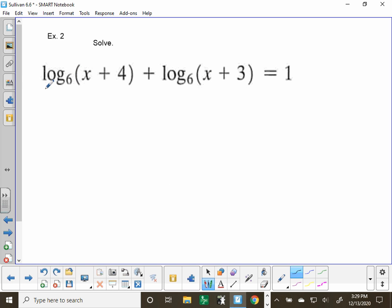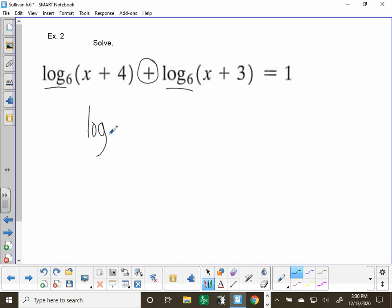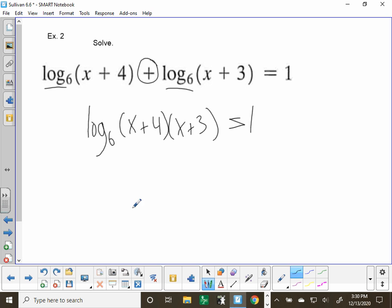Example 2. Notice that the bases are the same, and we have addition here. Addition with the rules of logarithms means multiplication. So we're going to multiply: log base 6 of (x plus 4)(x plus 3), and that equals 1. Now we go back and remember our rule — logarithms are the mathematics of exponents. So we switch it back to exponential form: our base is 6 to the first power.